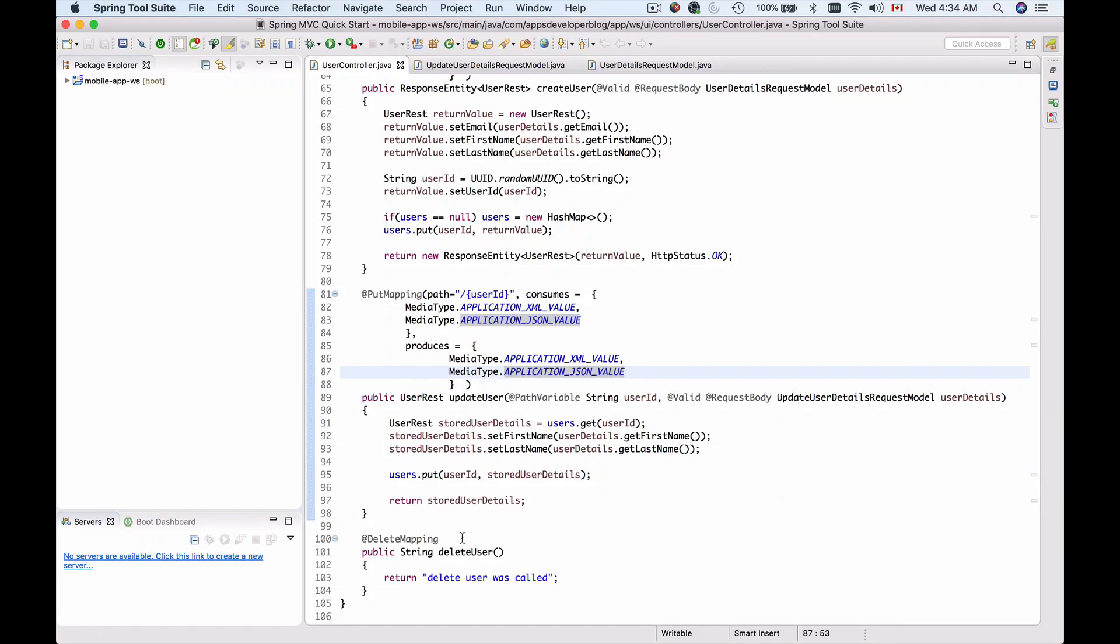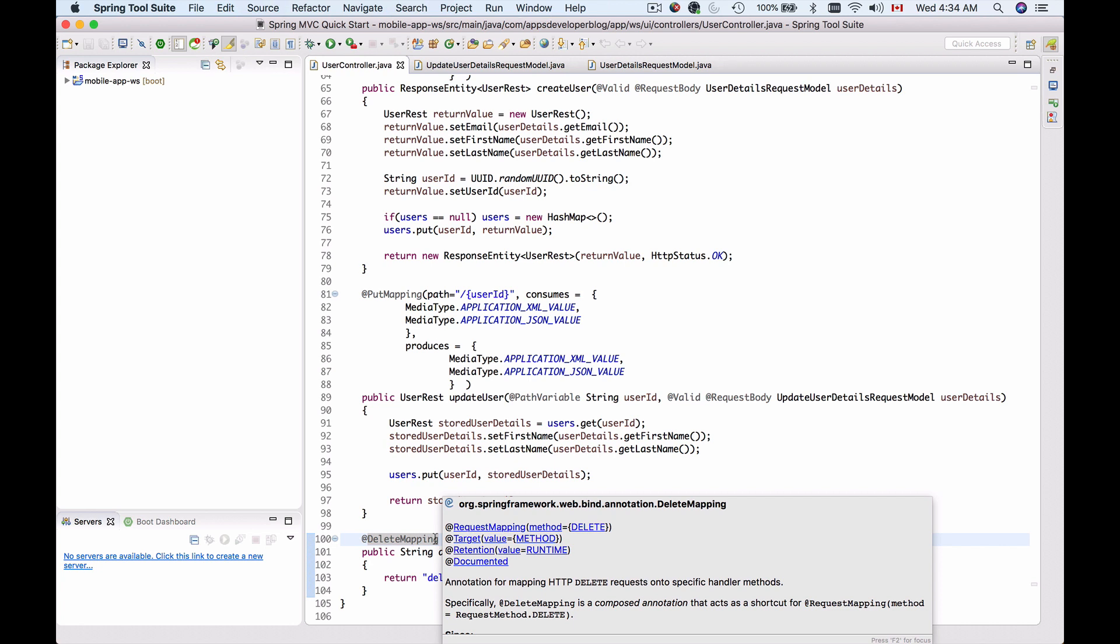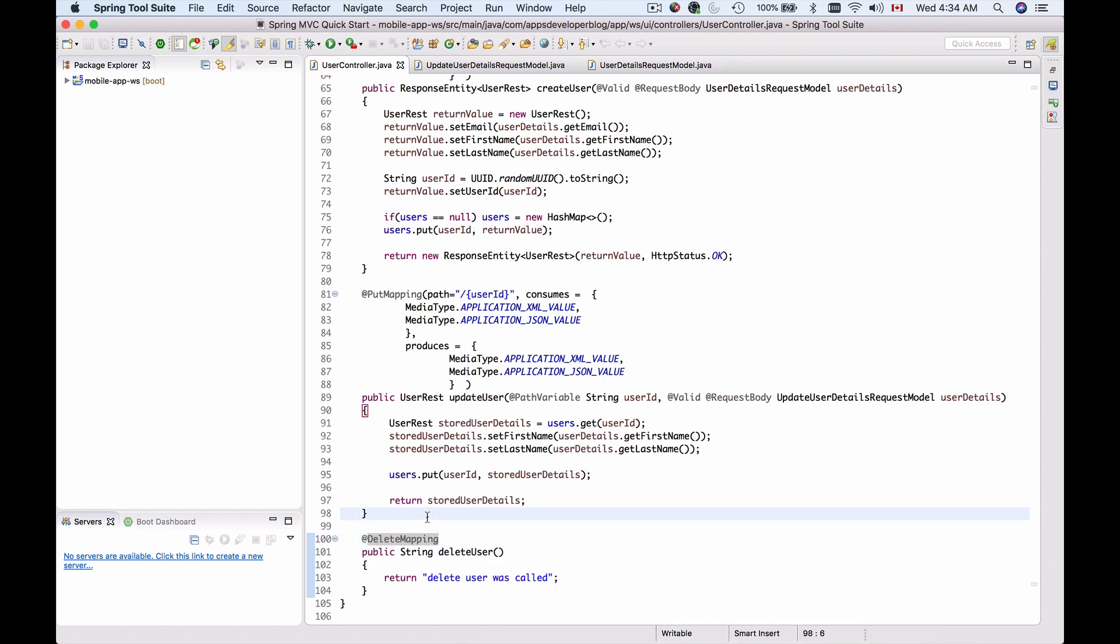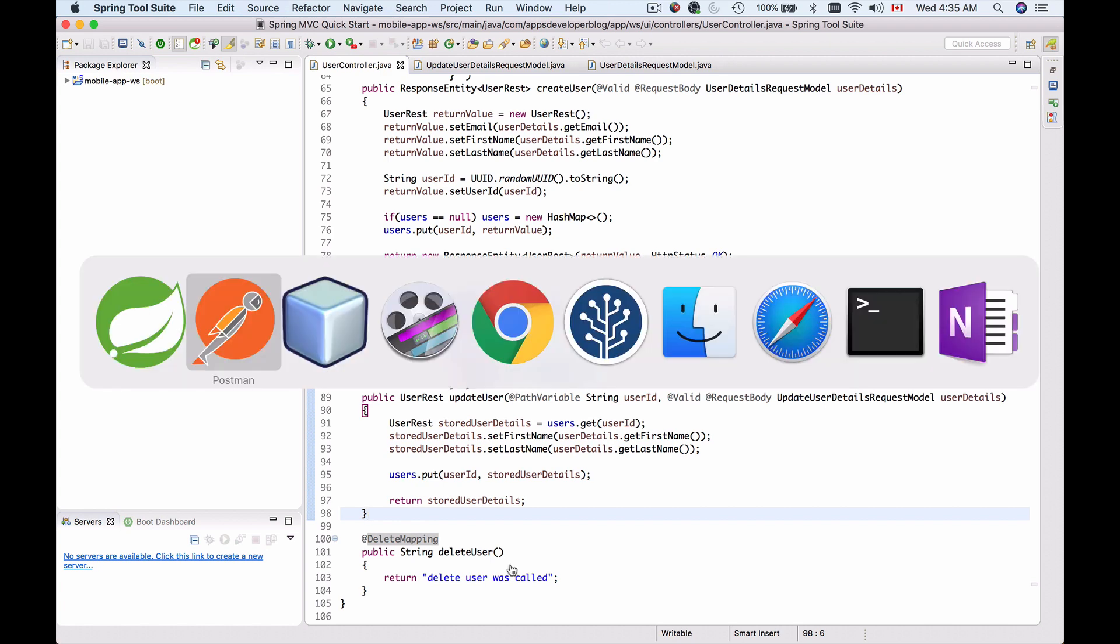In this video we will learn how to use the @DeleteMapping annotation to handle HTTP delete requests in our REST controller and read path variables to perform the delete operation. In our case, the path variable is going to be user ID.